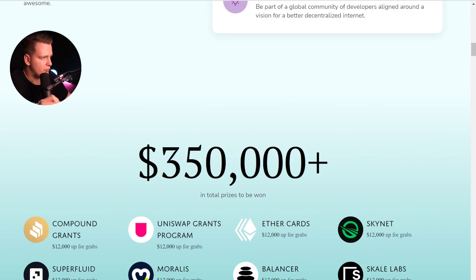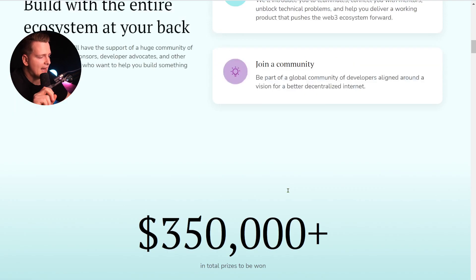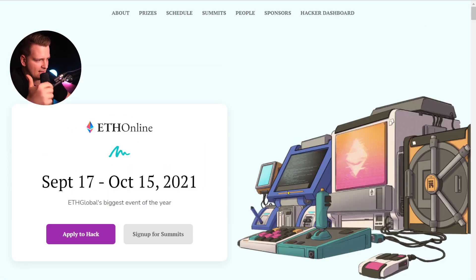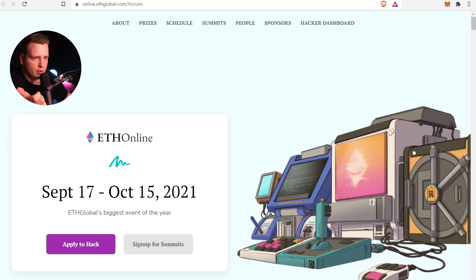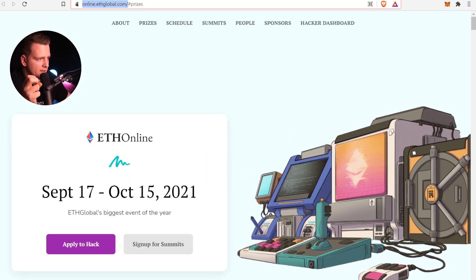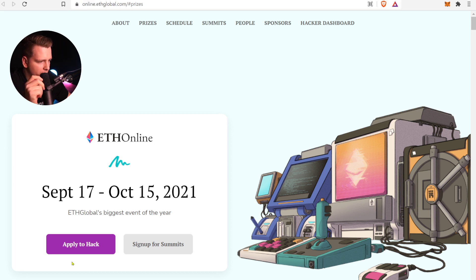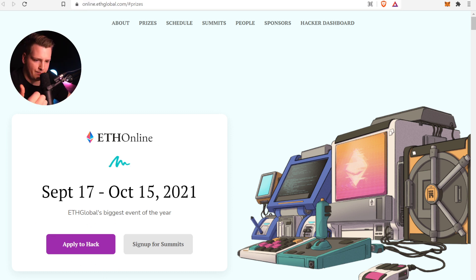This is the last day to sign up. To sign up, go to online.ethglobal.com and click 'Online to Hack.' Then go through the whole process of signing up.